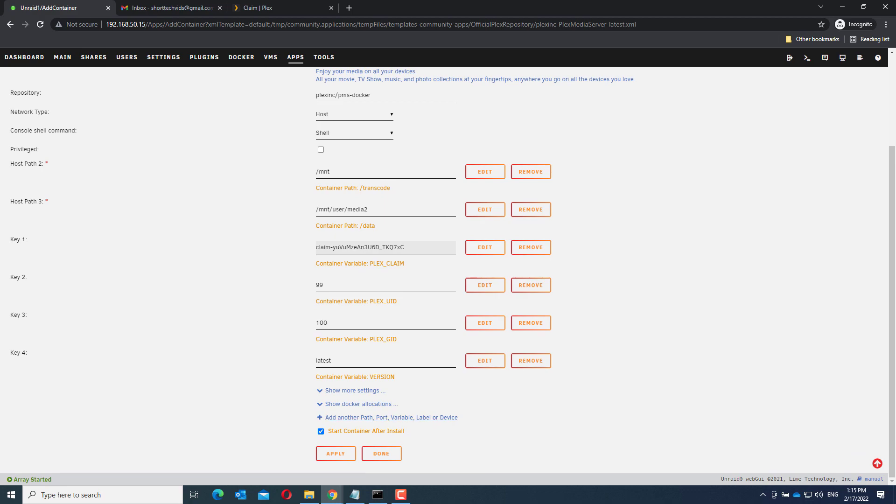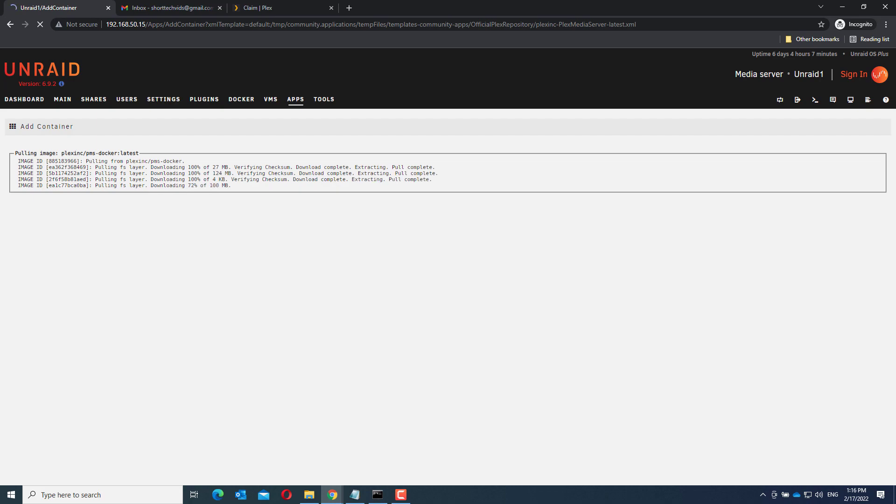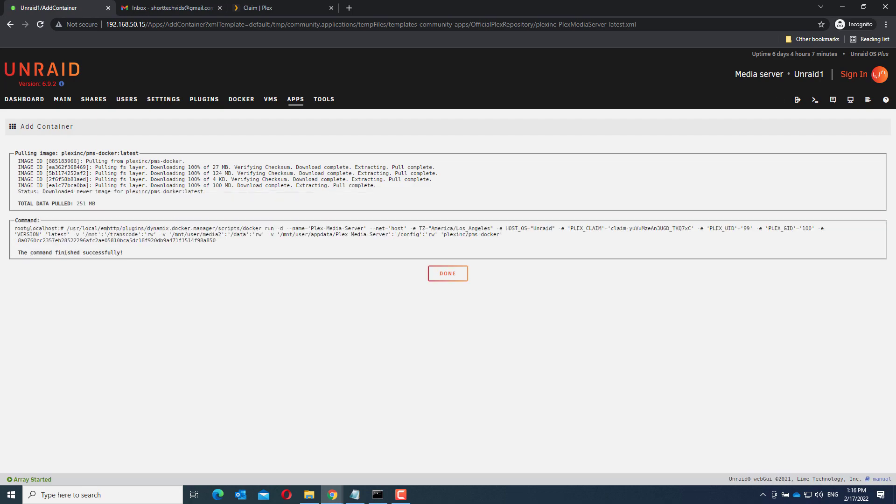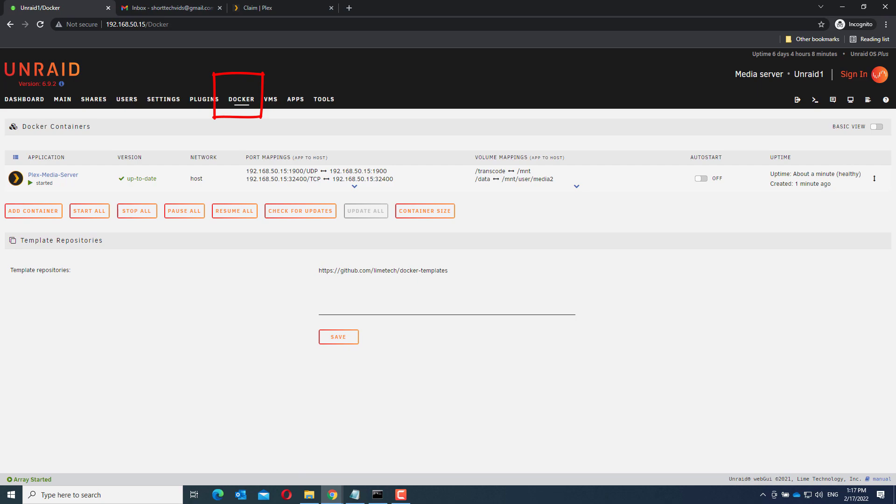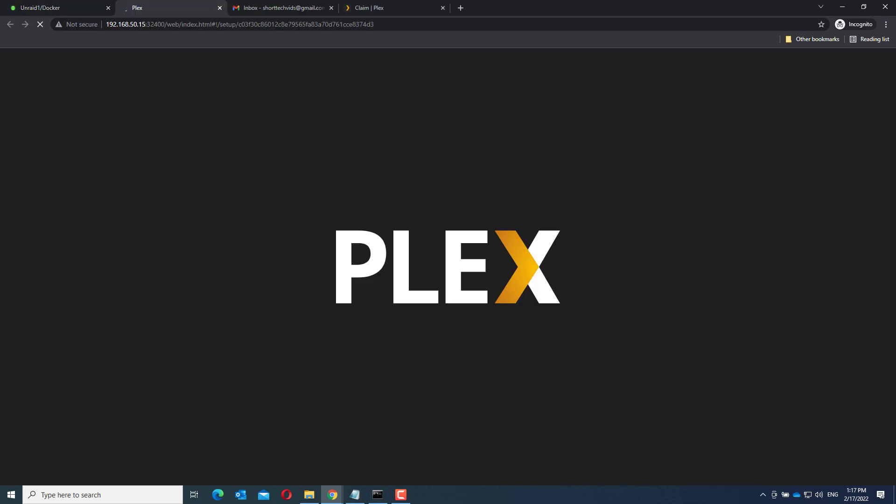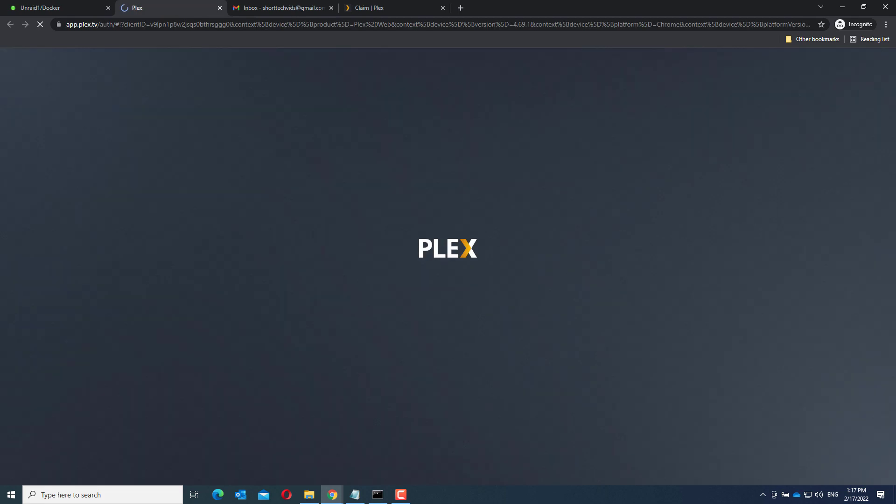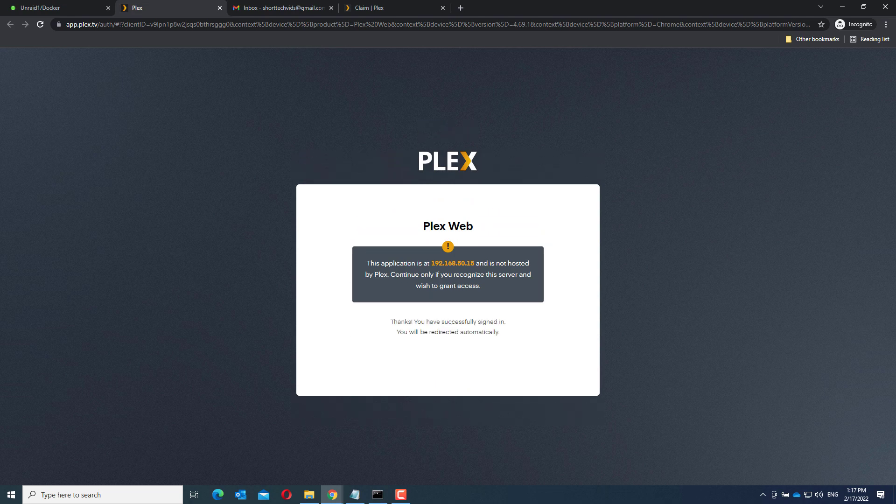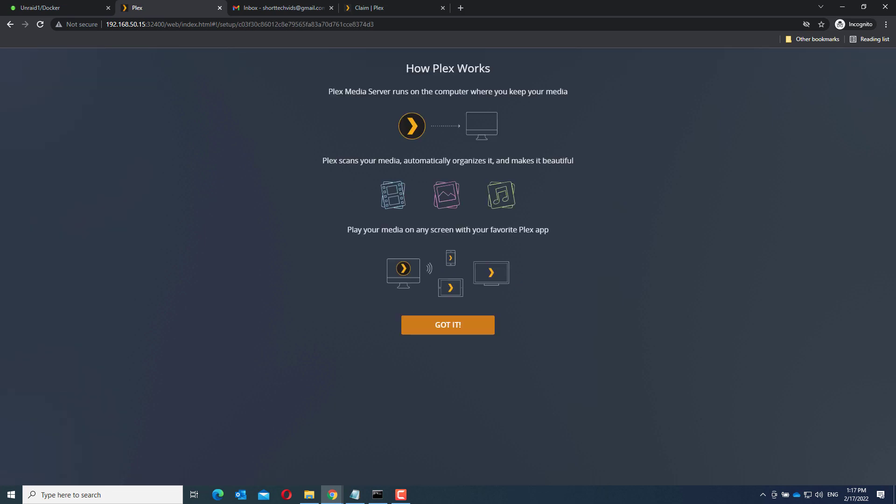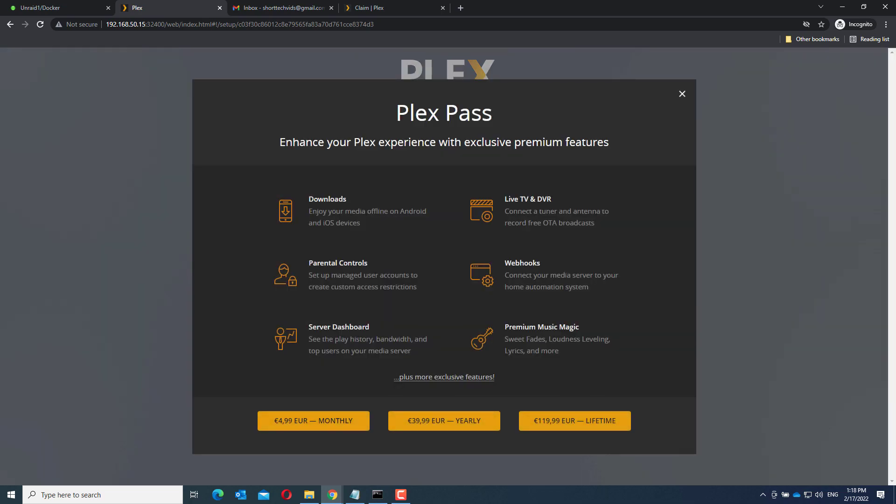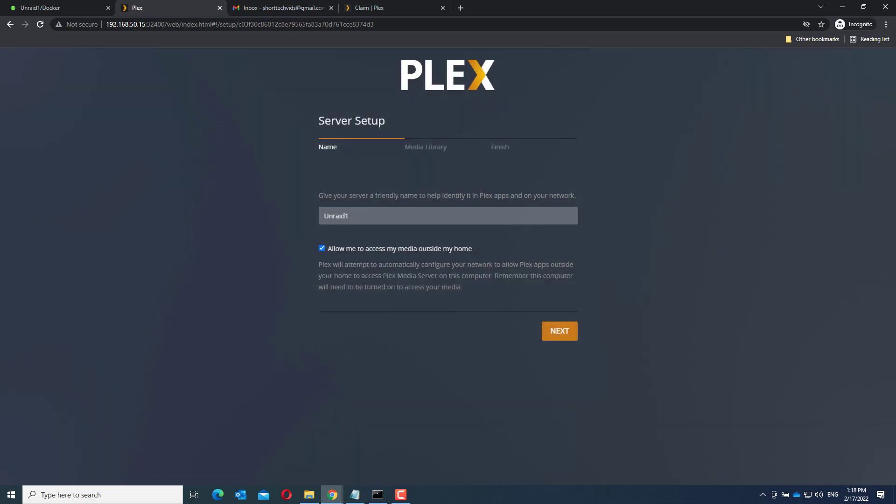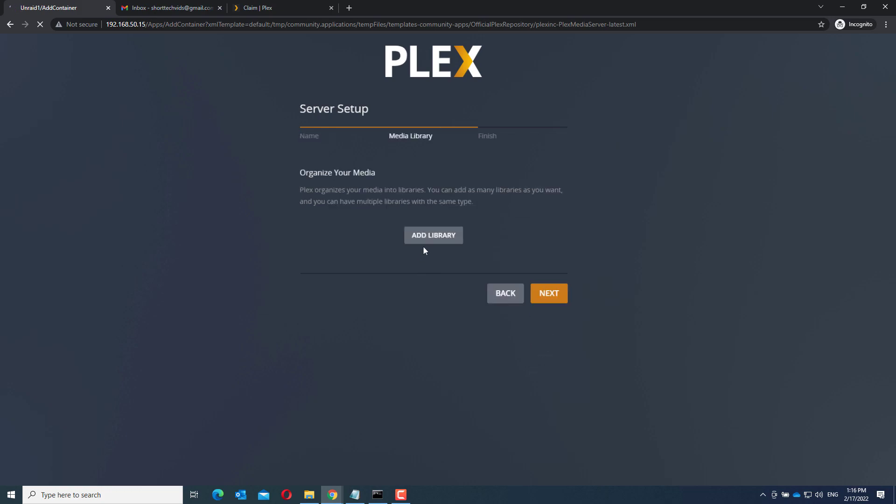And there it is. Now click apply. There you go, Plex is installed. Now there are just a couple of more things we need to do to finish the installation. Go to docker. And click on the Plex icon. And go to web UI. Now sign in. Click on got it. Close this. Click next. And add library.